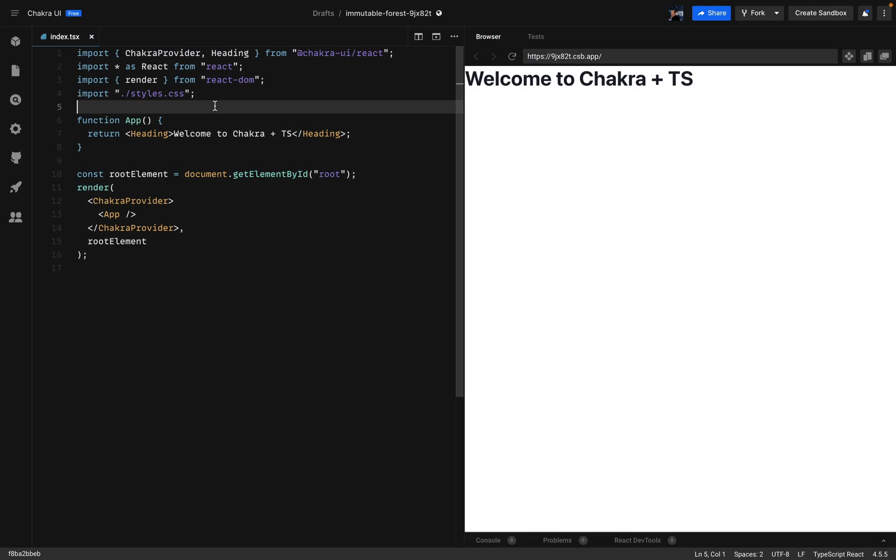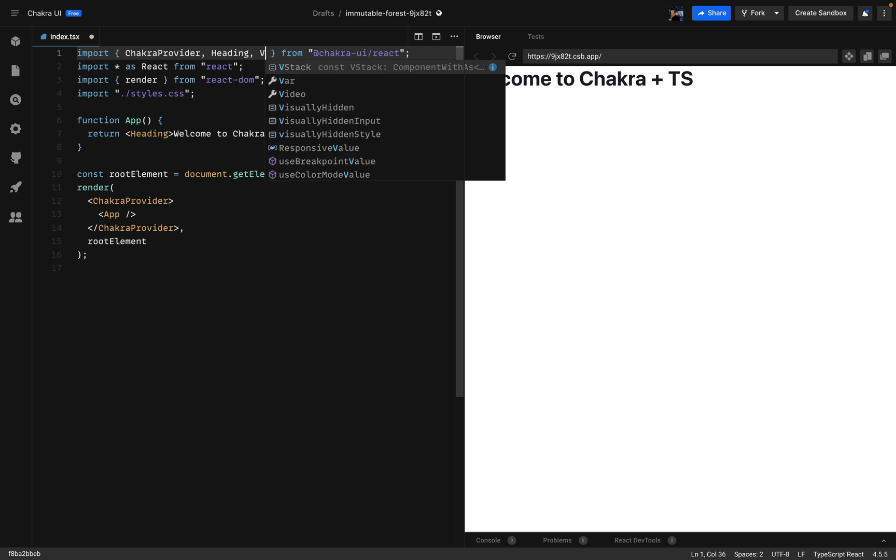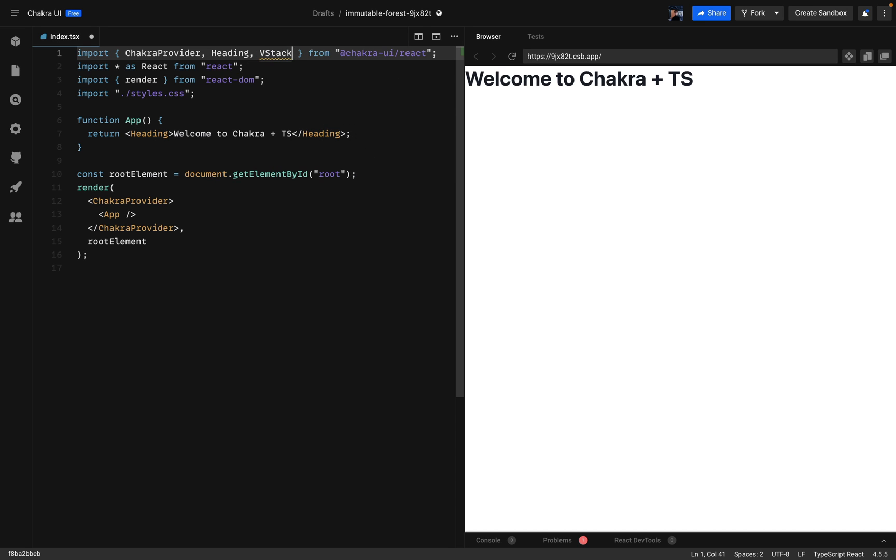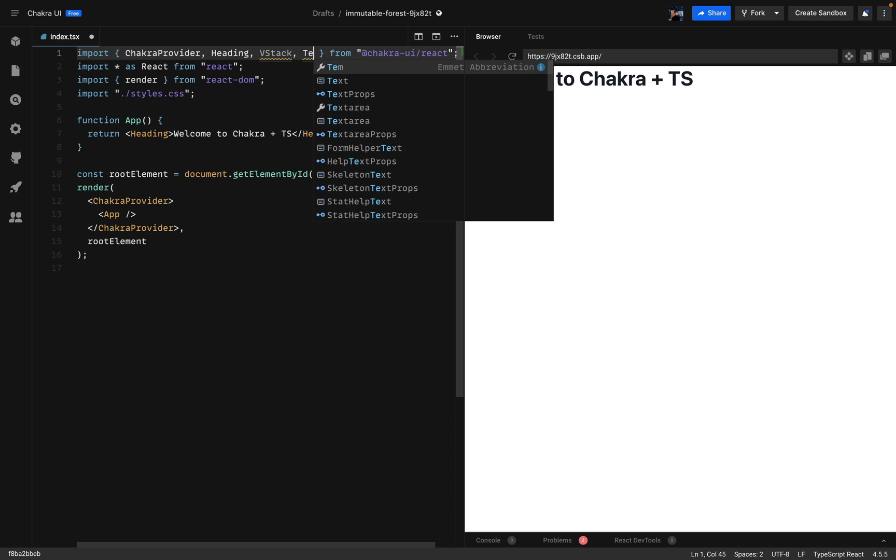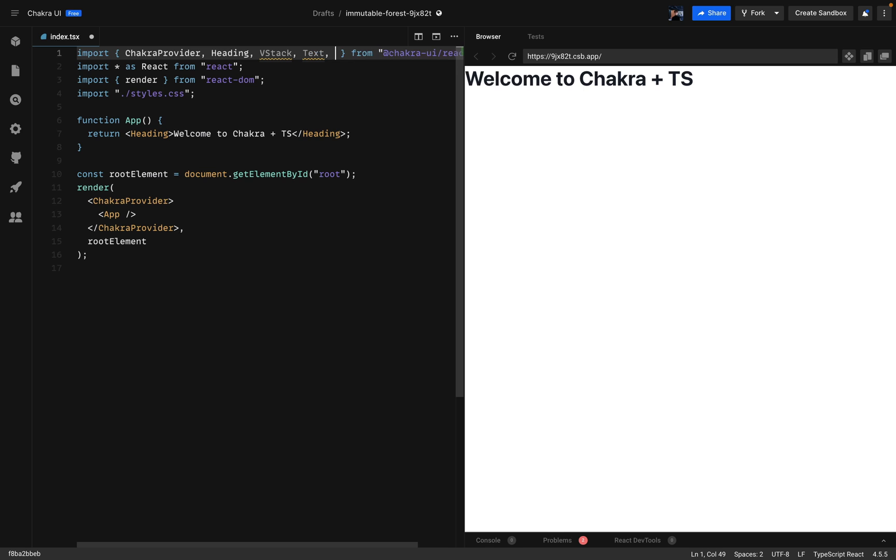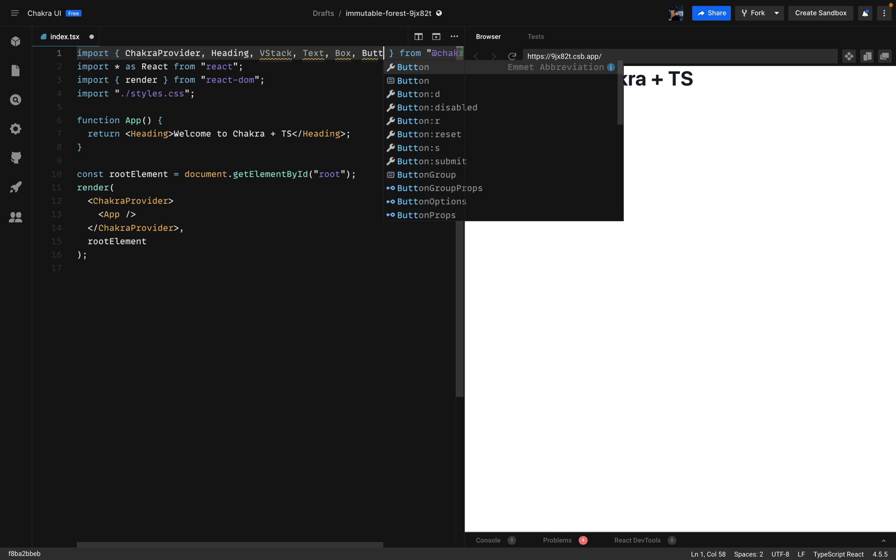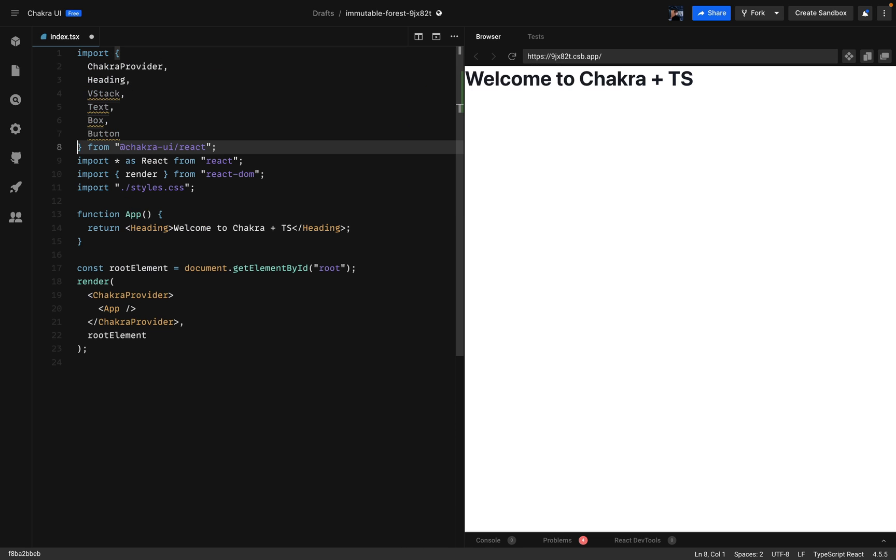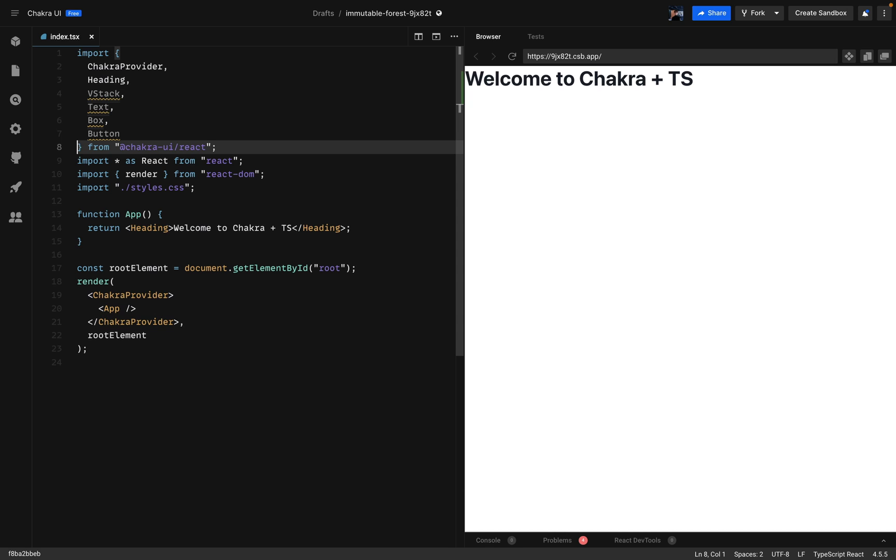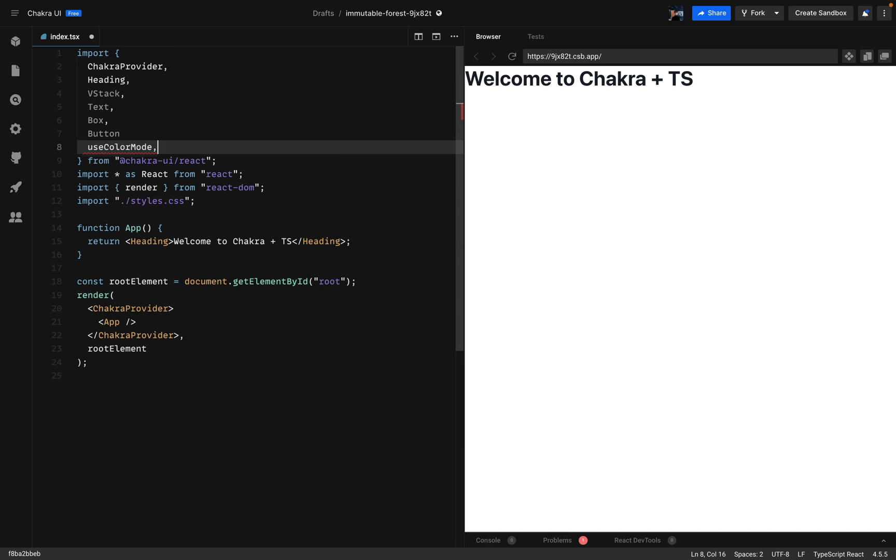So let's set up the project. First things first let's import the VStack component from Chakra UI to vertically align the button and the box. Then we'll have the button component, the box component and to change the color theme we'll be using use color mode from Chakra UI as well.